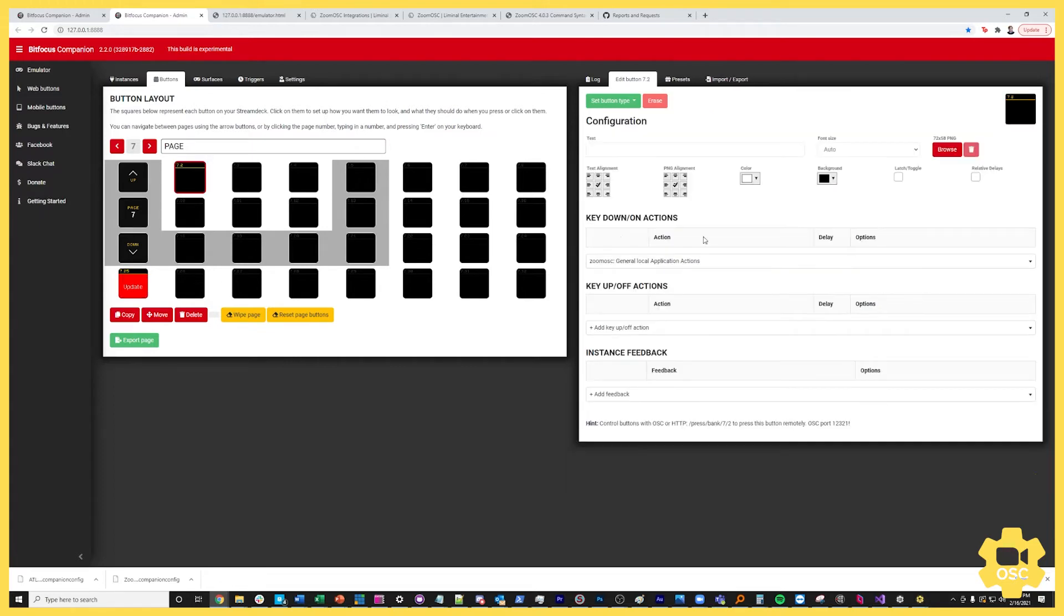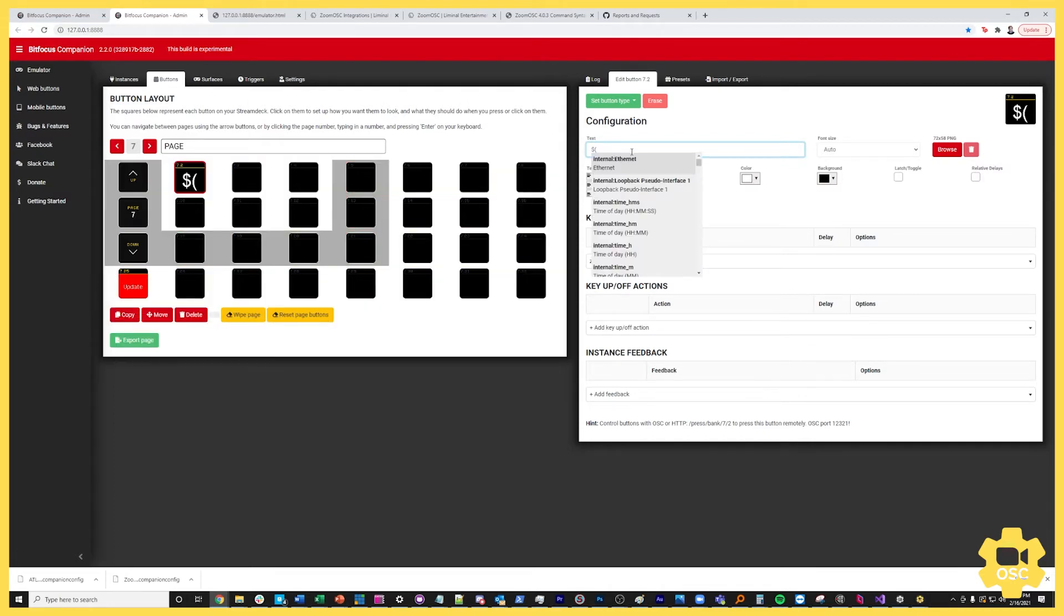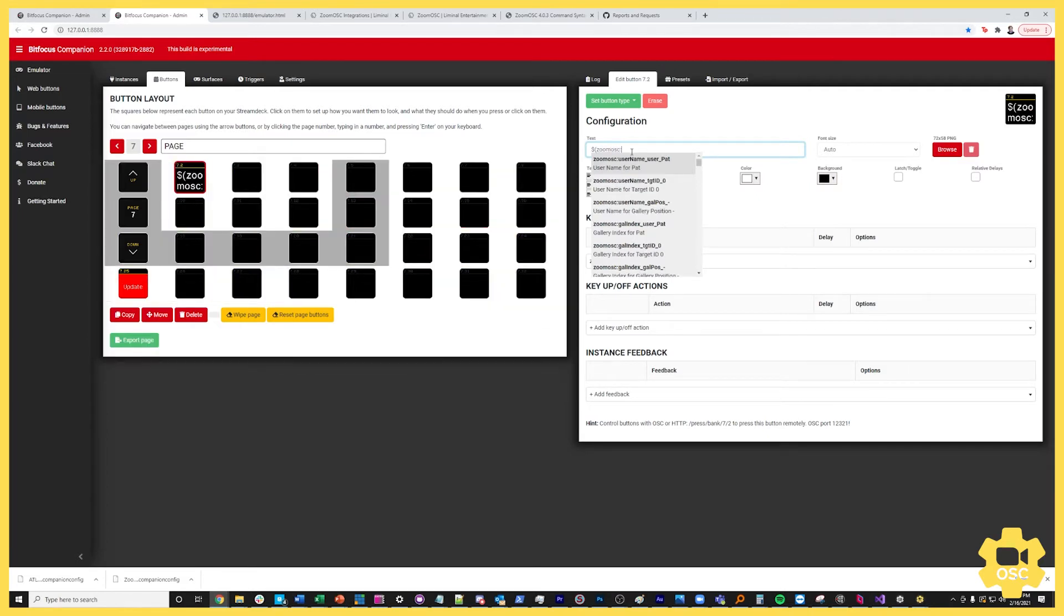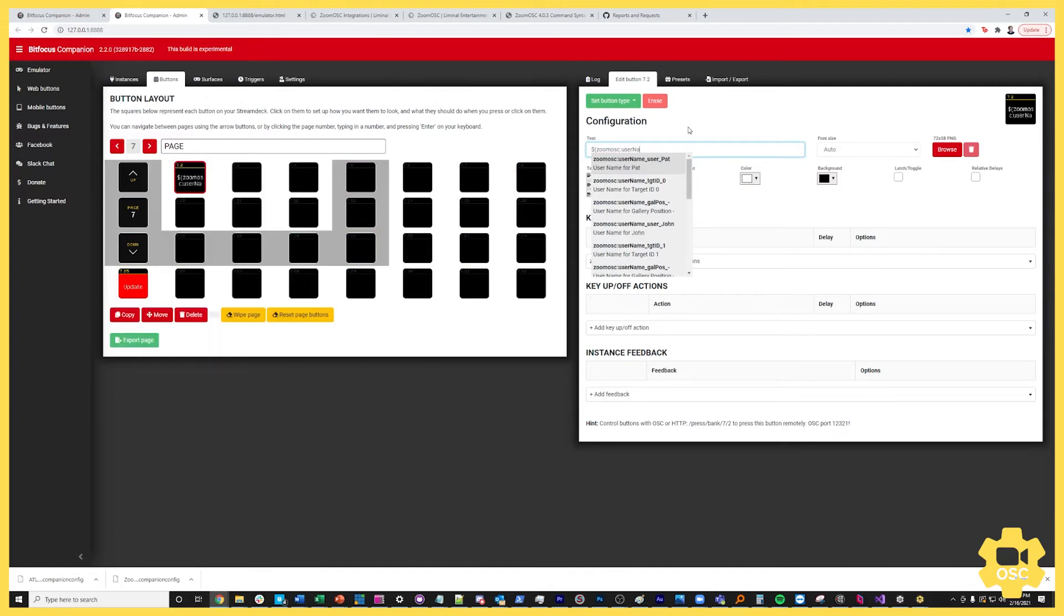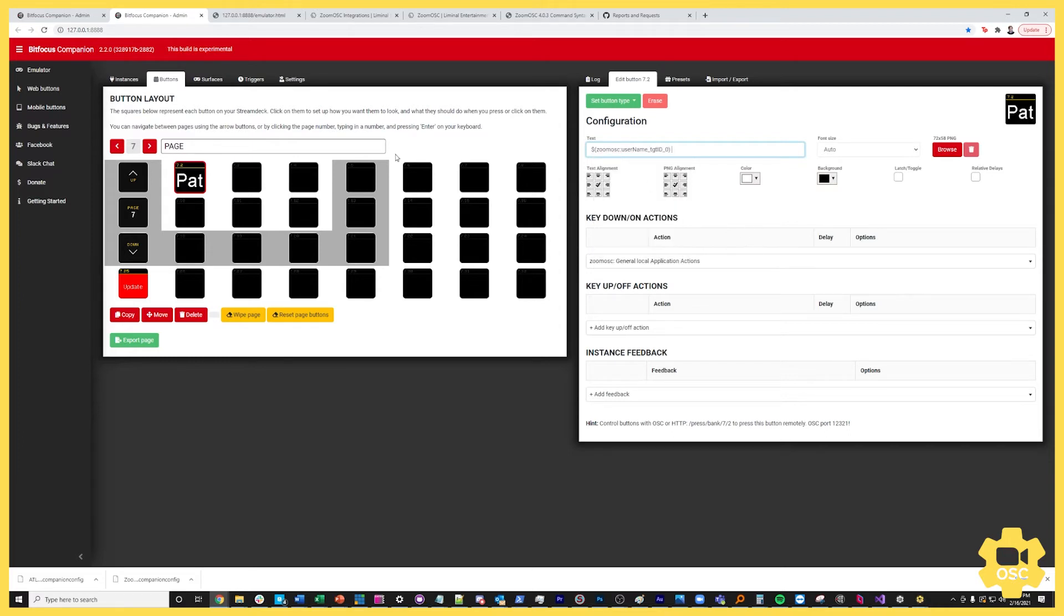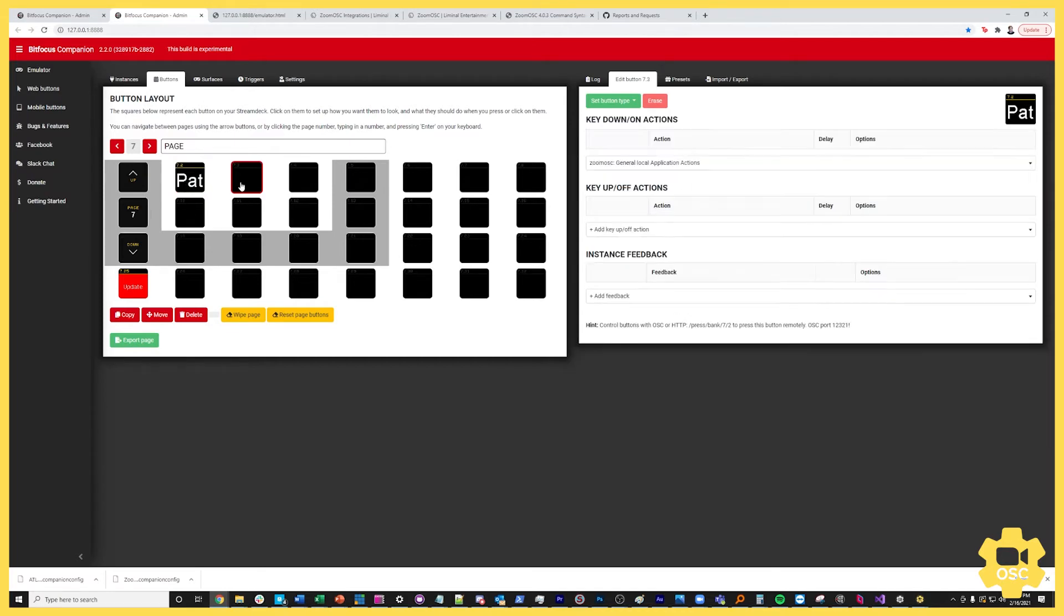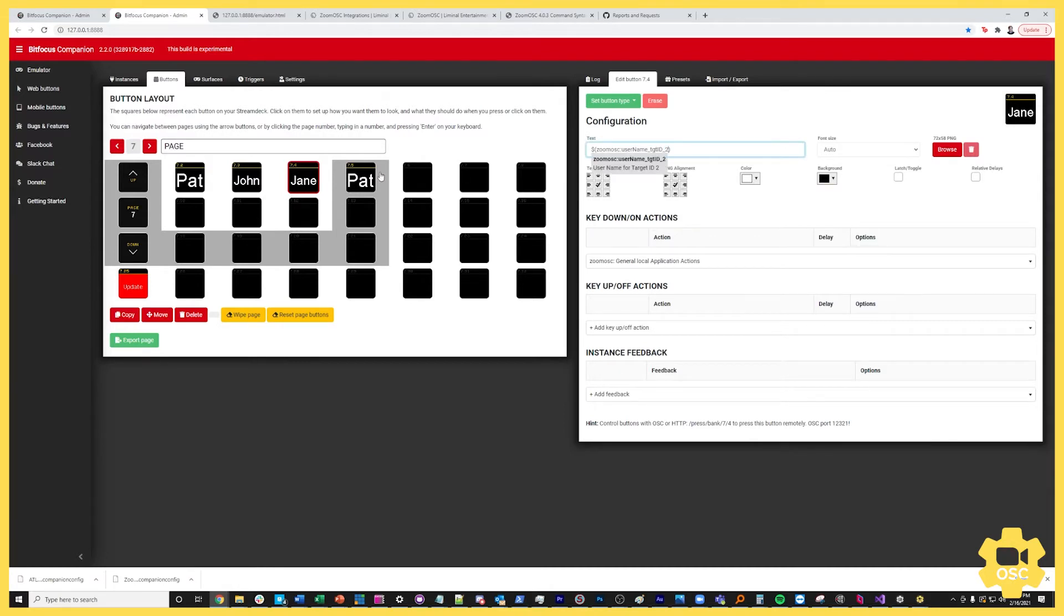Now I'm ready to put names in the keys. To use a dynamic variable inside of the BitFocus Companion you start by typing the dollar sign then an open parenthesis. The name of our instance is ZoomOSC, I'm going to put in a colon and now I've already begun to see a lot of autocompletes here. I want to display the username of somebody with a particular target ID and I want to start with target ID 0. I'm going to allow this to autocomplete and lo and behold the name Pat has appeared because Pat has target ID 0. Now what's happened is in any Zoom call that I join the person who has target ID 0 will have their username displayed on this key. I can easily repeat this key if I just copy paste it four times and then update this number. The names will update to the appropriate name that corresponds to that target ID.